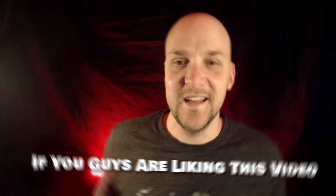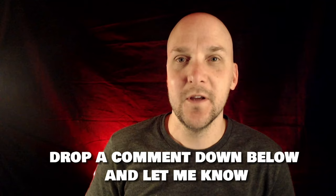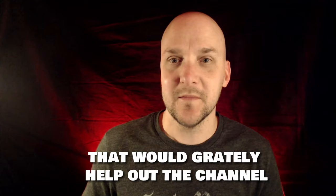If you guys are liking this video, do me a favor, drop a comment down below and let me know: have you tried affiliate marketing? If you would, please drop a like. That would be awesome and would greatly help out the channel.